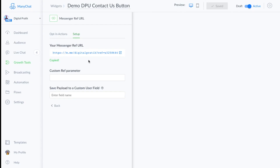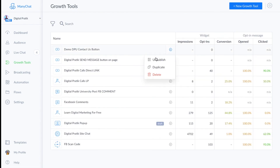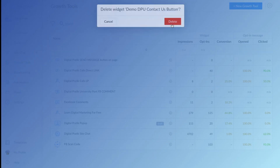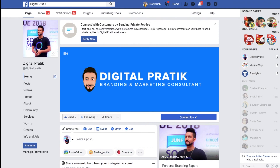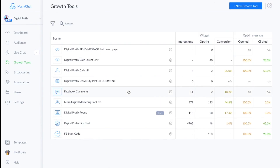If I click Test Button now, the image and text message appear — that's how you configure this growth tool using the Messenger Ref URL. I'll go back to Growth Tools and delete the demo version since it's not my active bot. I'll see you in the next one.